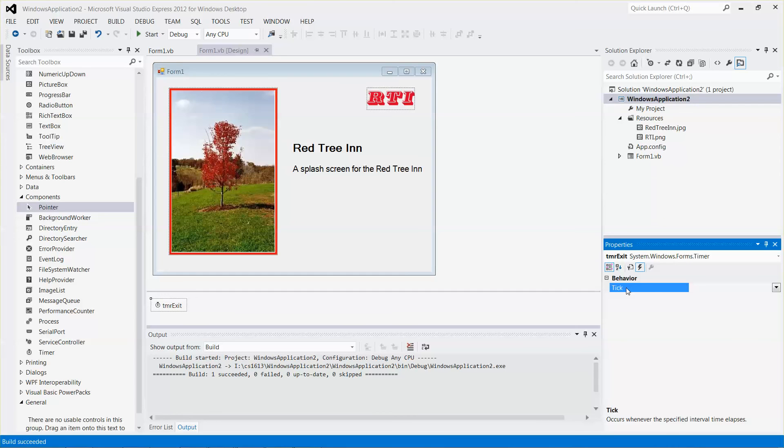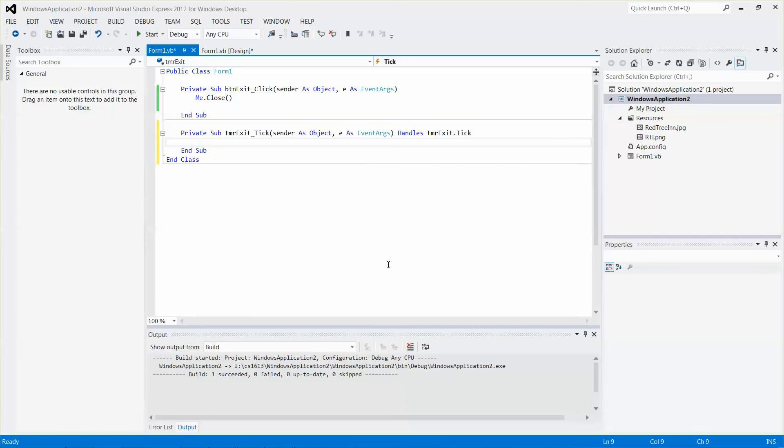One of the default events is called tick. It allows you to double-click it, and it will create a function for the tick event. Let me double-click it. Boom, it brings you to the code-behind file.